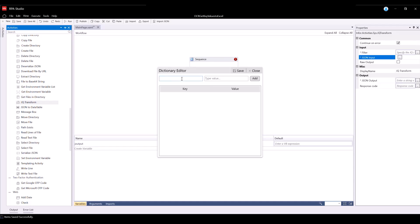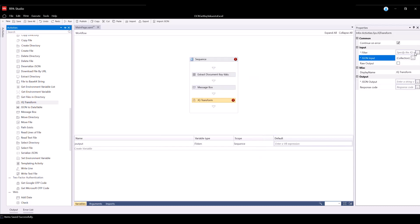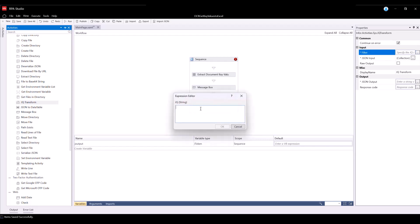For JSON Input, open the Dictionary Editor. For Key Input, type Key1, and for the value, type Joutput. Click Add. For the Filter property, we will need to create a JSON payload filter in order to get that specific value from the JSON output. Expand the Filter property and open the Expression Editor, then type in the following payload filter. Please note that the Filter property data type is String, so the provided filter should be within quotes.